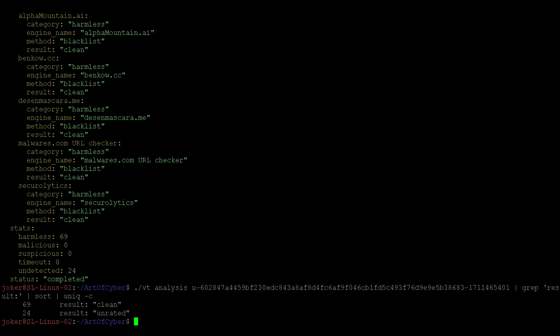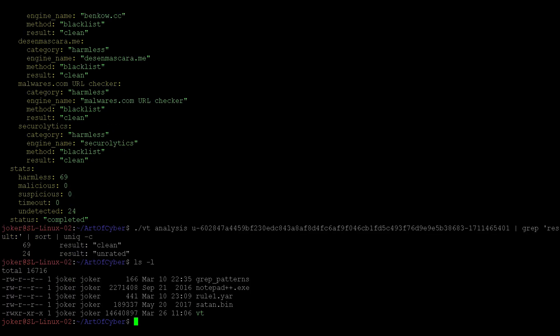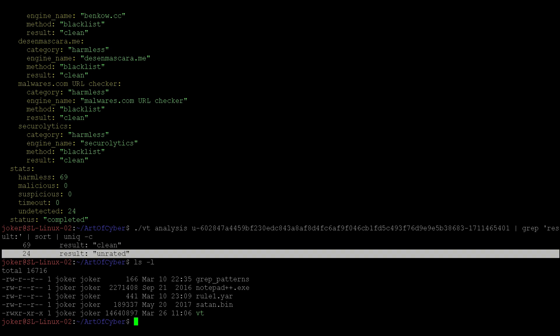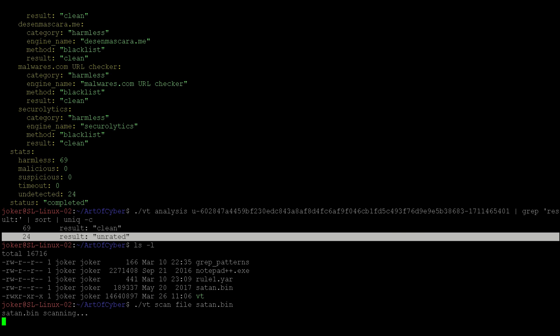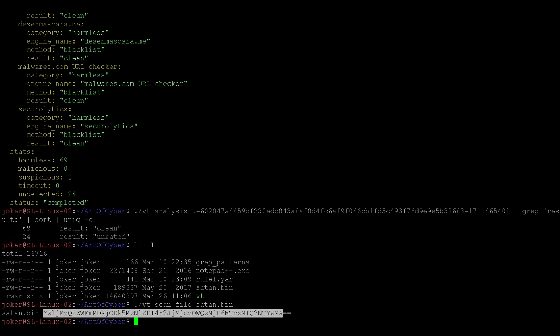Similarly, we have a satin.bin file here. So we can do vt scan file, and this time we're saying satin.bin. That's it. We get the analysis ID here as well.